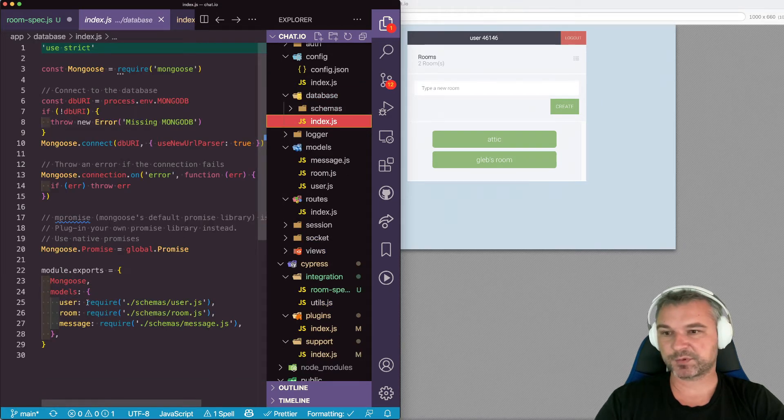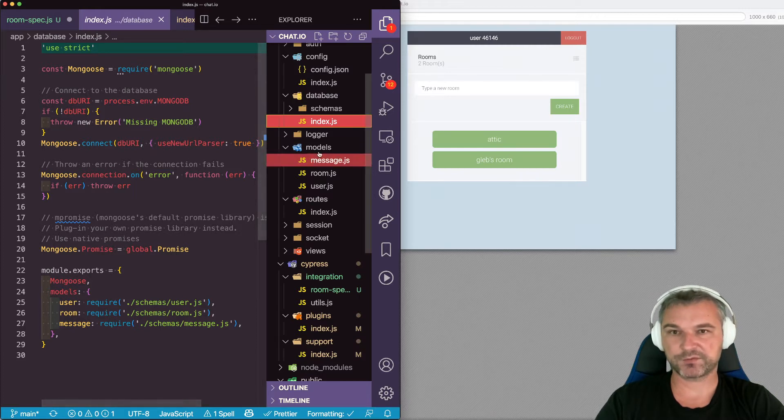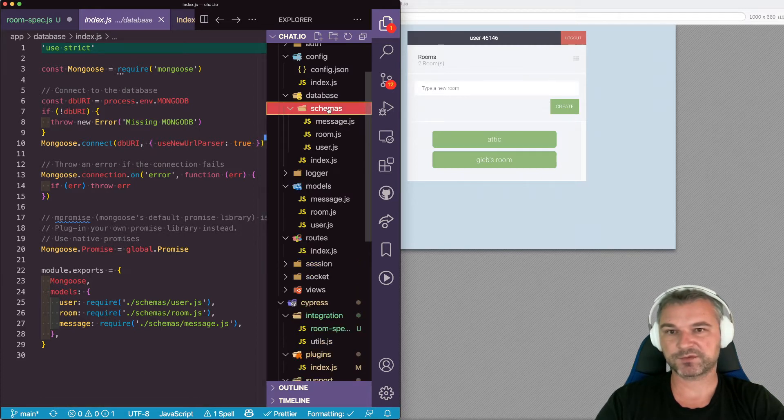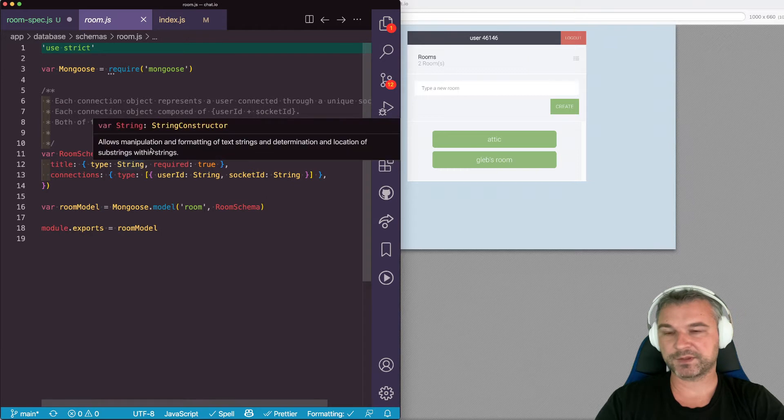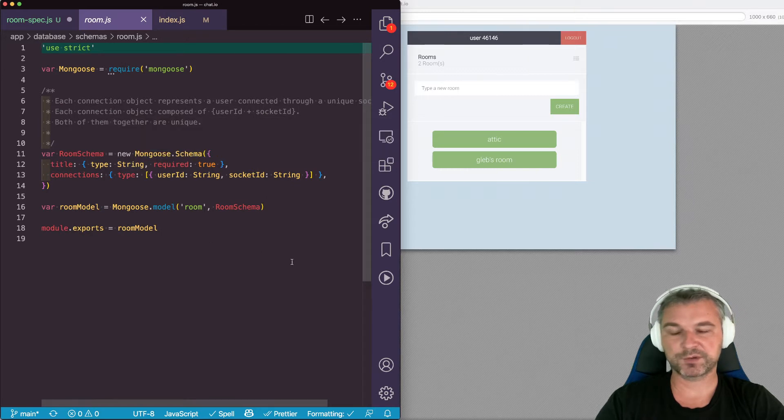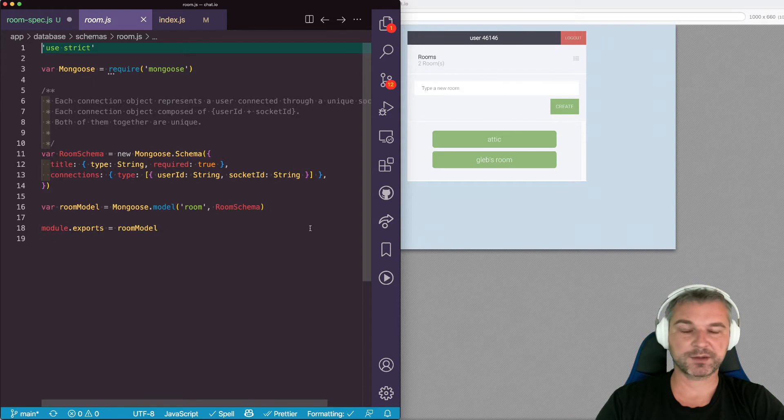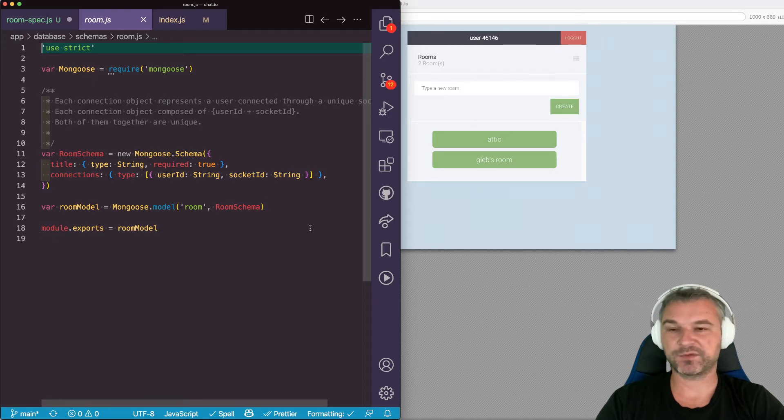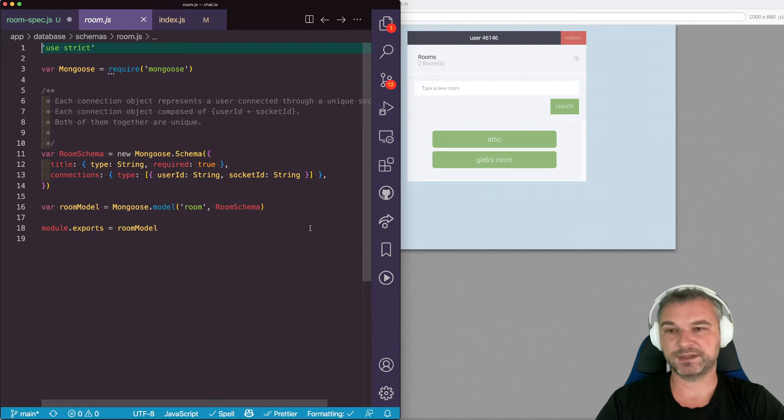The database exports models user room message. Okay, so the room comes from here and I can see that it's mongoose on top of MongoDB. So this particular schema now has all default methods for finding all the rooms, finding a particular room or deleting the rooms.